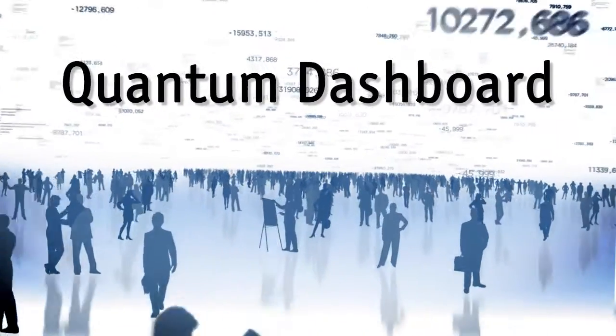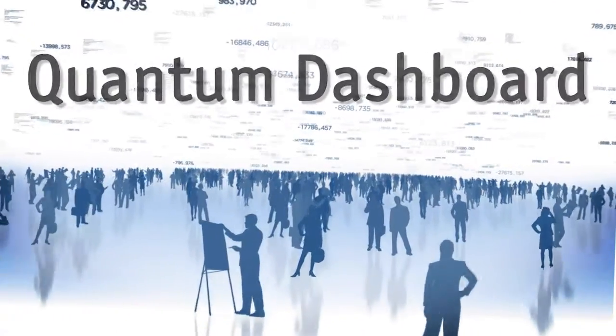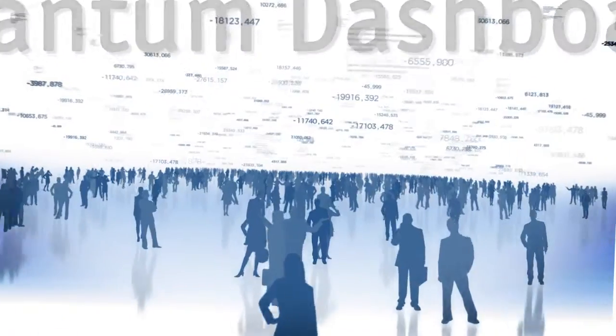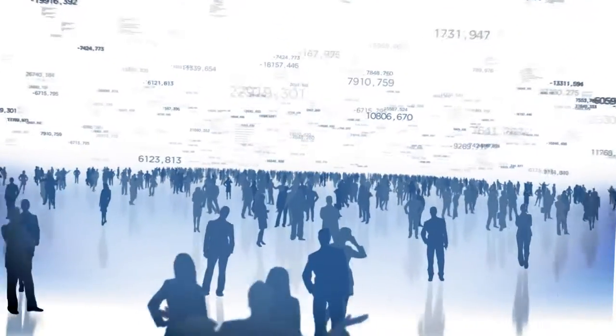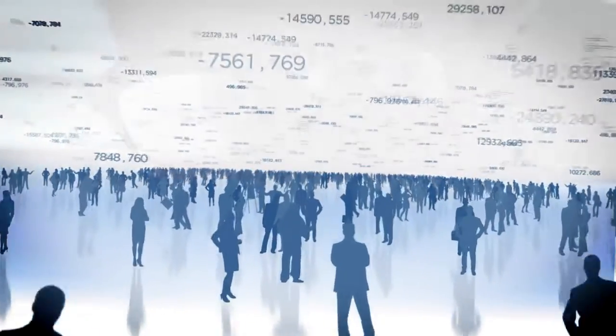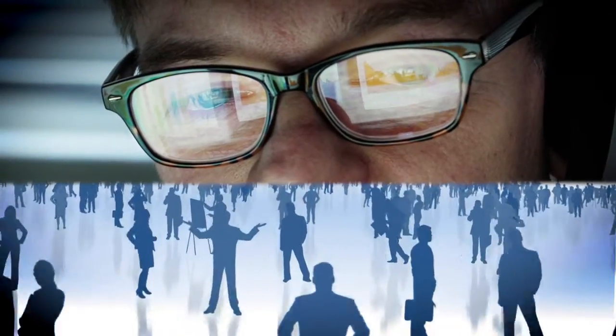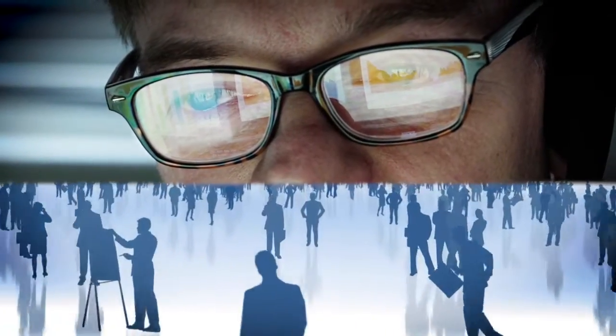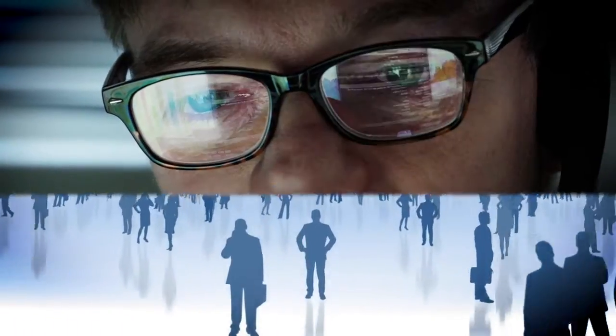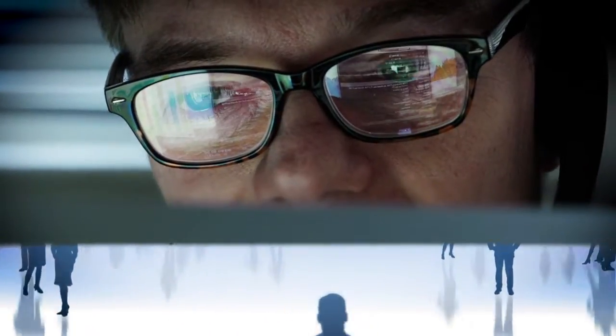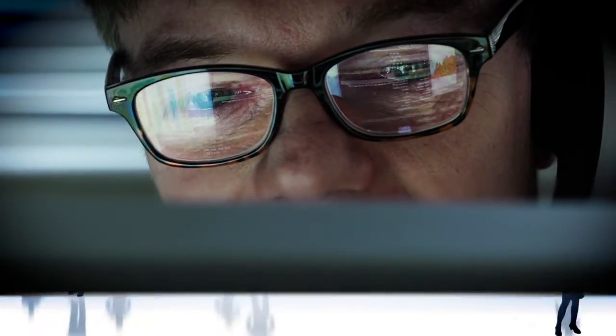Every day, Quantum Control users conduct hundreds of business transactions. We know that the data contained within your Quantum Control software is one of your most valuable assets. That data holds the key to the health of your business.